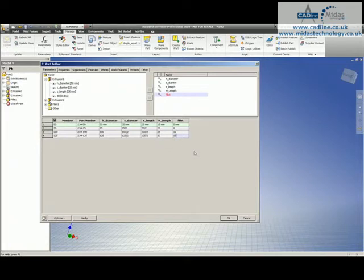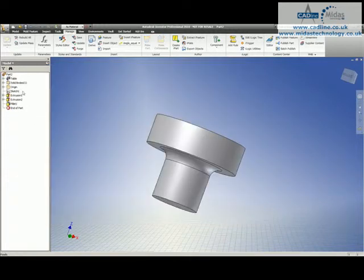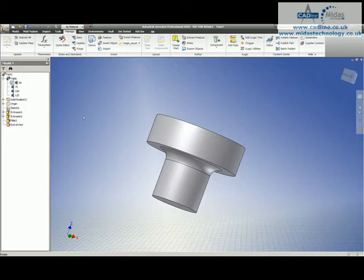Right, so those could be the sizes we wanted. If we're quite happy with that, we can say OK. And what will happen is, in our list over here, we'll have a table, which you can expand,